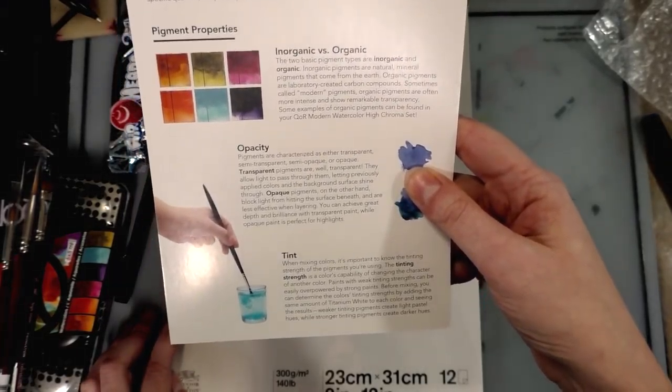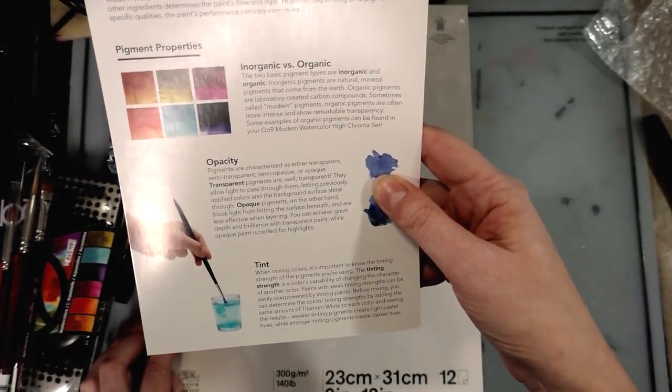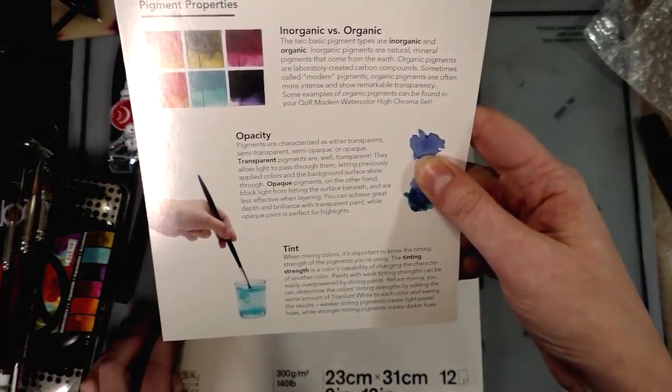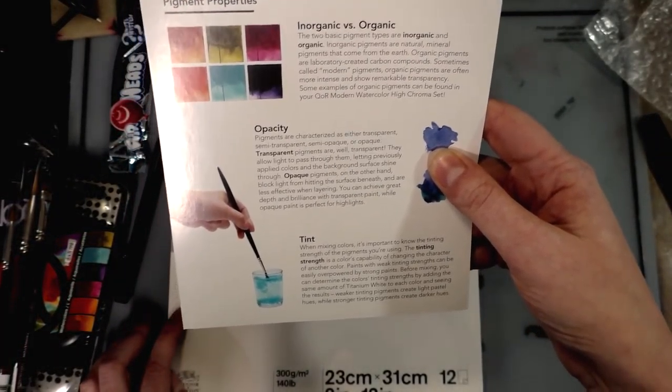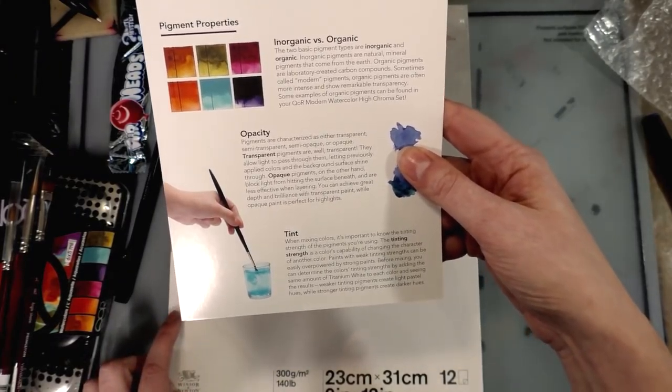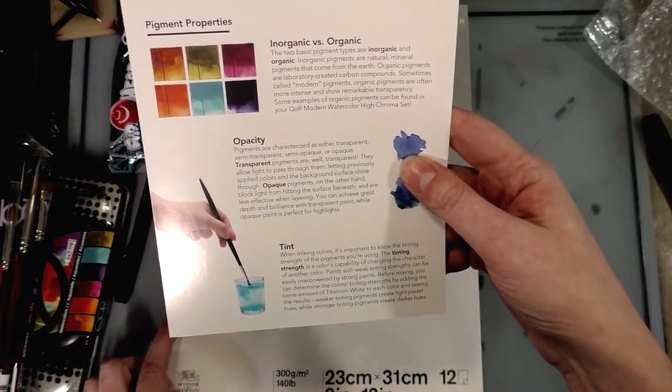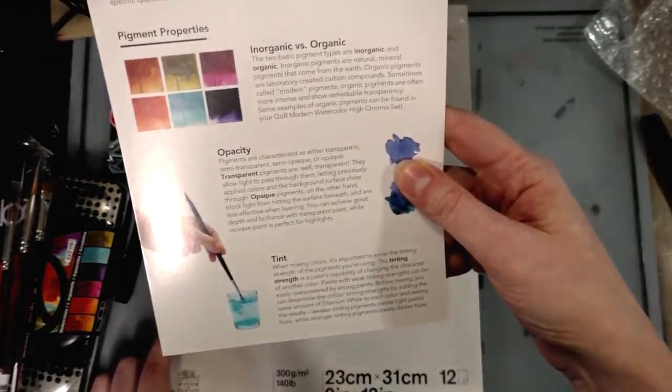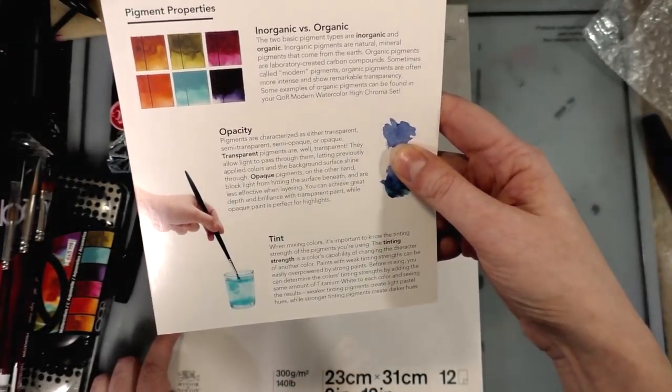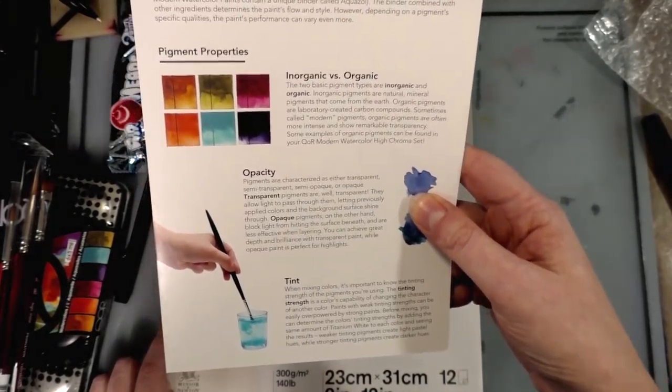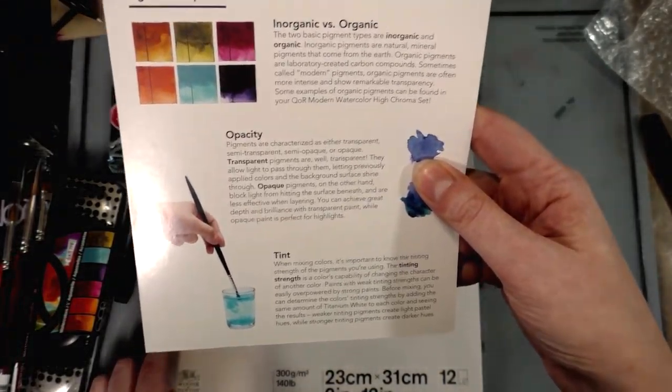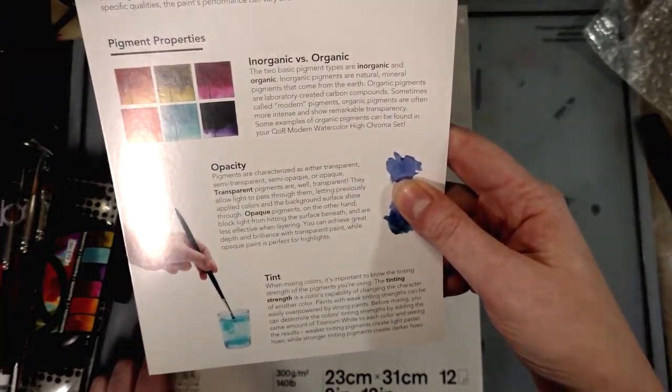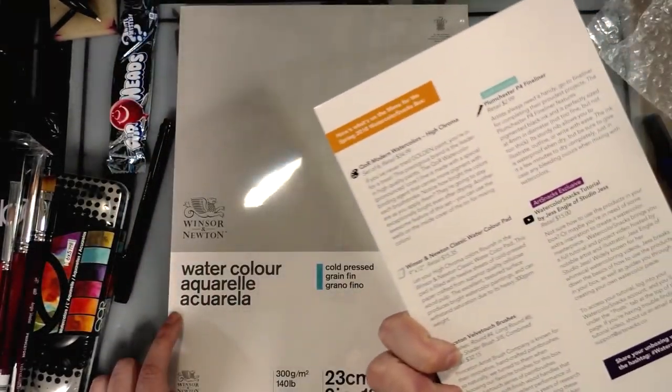When mixing colors, it's important to know the tinting strength of the pigments you're using. The tinting strength is a color's capability of changing the character of another color. Paints with weak tinting strength can be easily overpowered by strong paints. You can determine the color's tinting strength by adding the same amount of titanium white to each color and seeing the results.